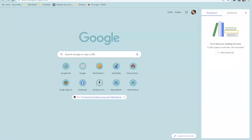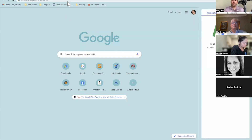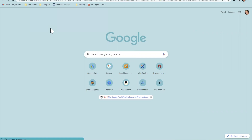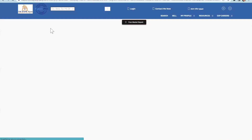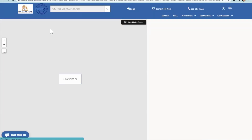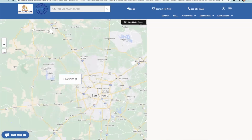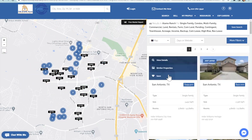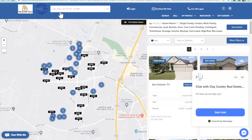Okay, so we have this page now. We're going to test it — copy, paste, and go look at our Alamo Ranch webpage. We can see the page loads and is showing homes in Alamo Ranch, so we know that link works. The next step is to go to Google Ads and build our campaign.